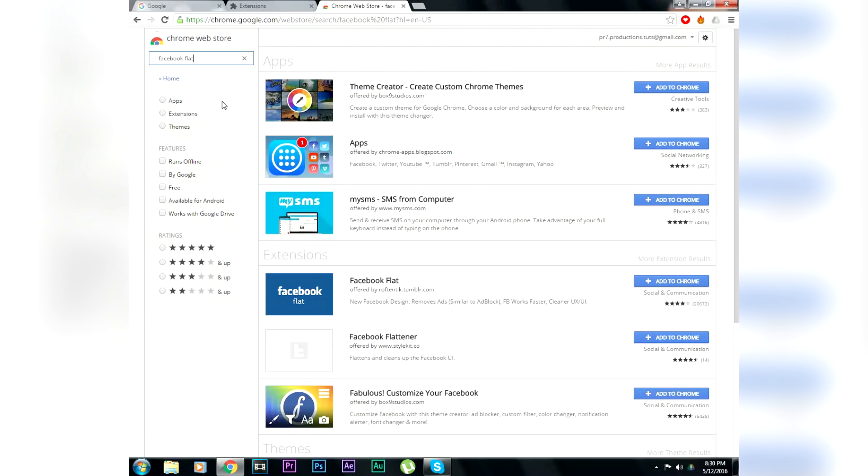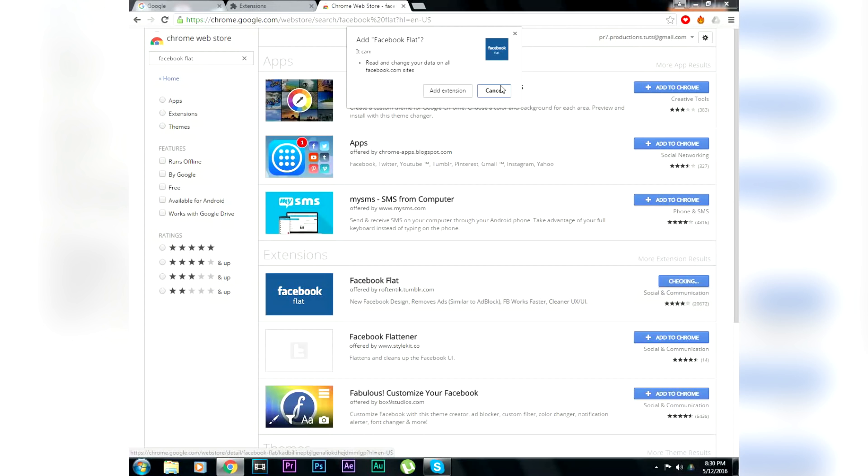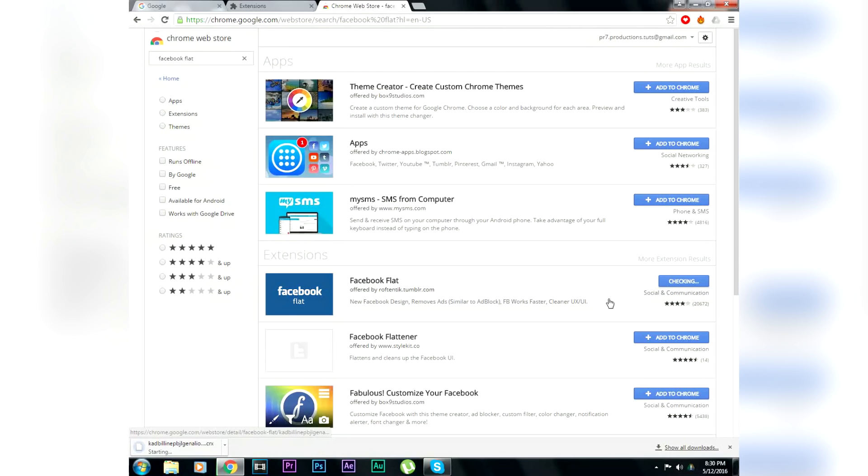You will see that Facebook flat is given. Hit add to Chrome and again hit add extension. After that is complete it will show an added option in the Facebook flat region.